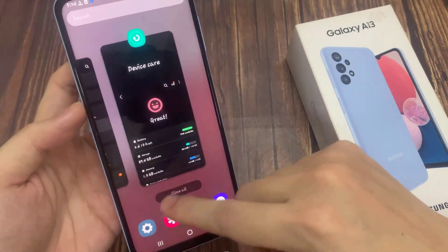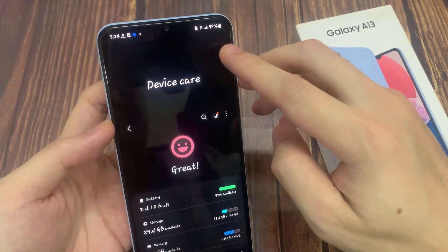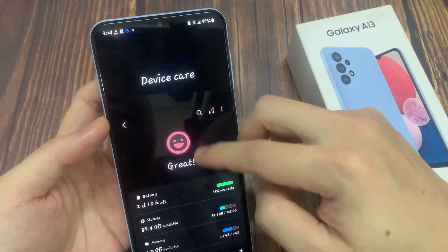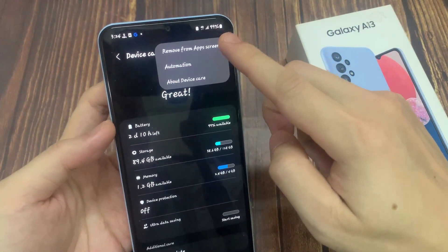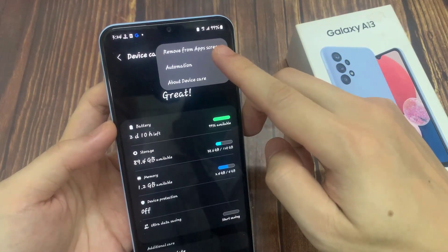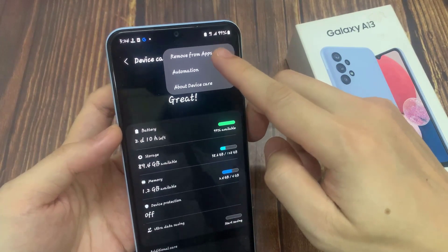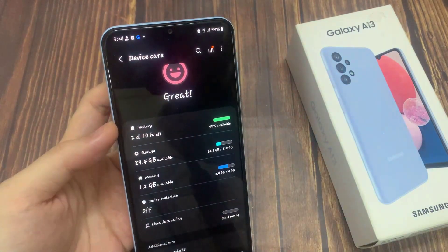If you want to remove it from the app screen, go back into this same menu, tap on the option key, and choose remove from app screen. That will remove device care from the app screen. I'll see you next time.